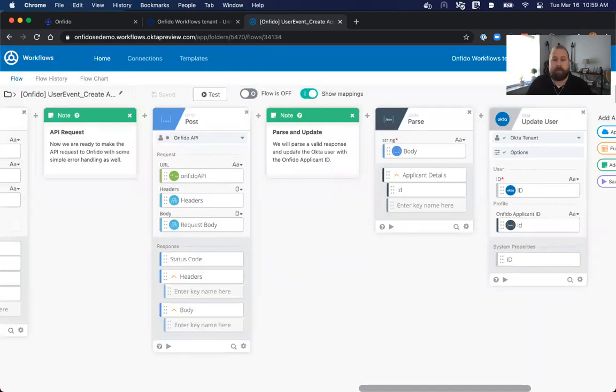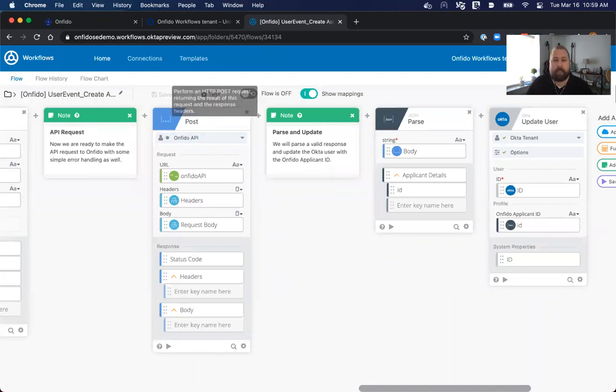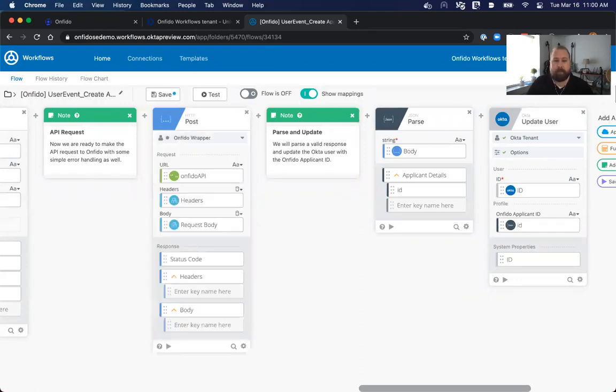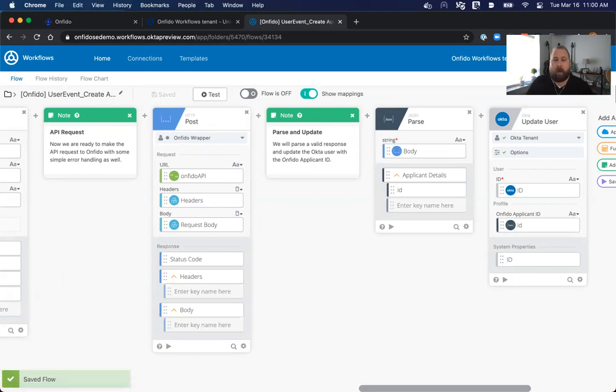One other thing that we need to check on is making sure that our HTTP post is using the proper connection. So you can see here, I'm using one called Onfido API. I can simply select the one that I created more recently, the Onfido connection, or the Onfido wrapper, which is one that I have that's currently working. Once all these settings are together, we can go ahead and click Save. And all of our changes have been made.